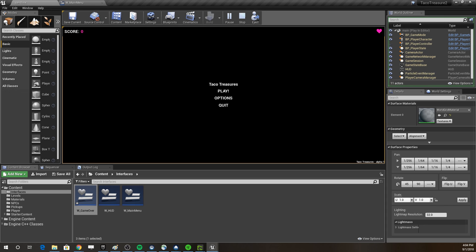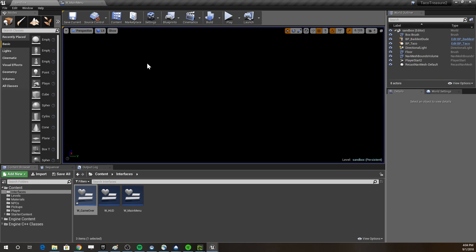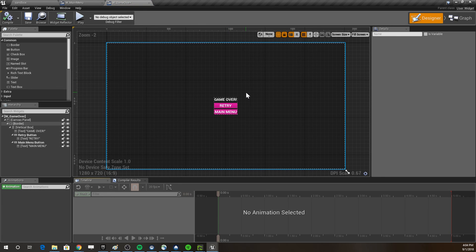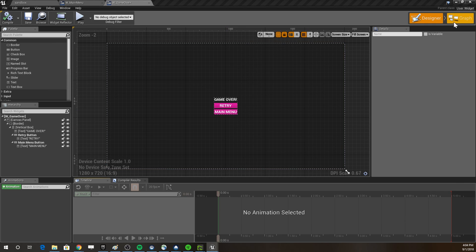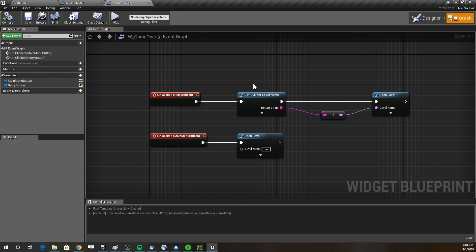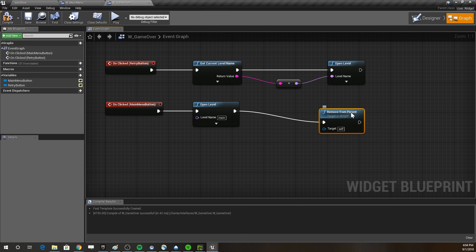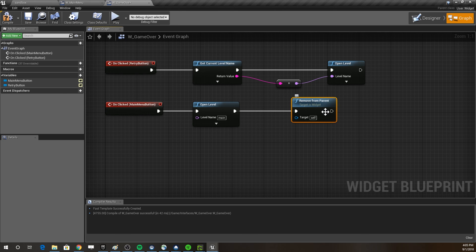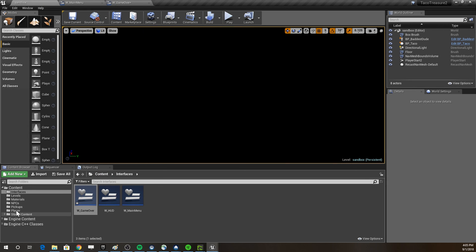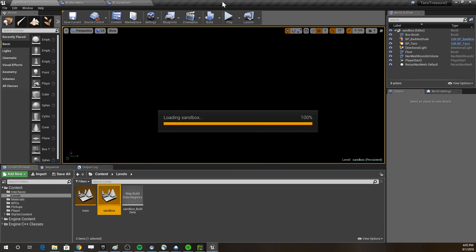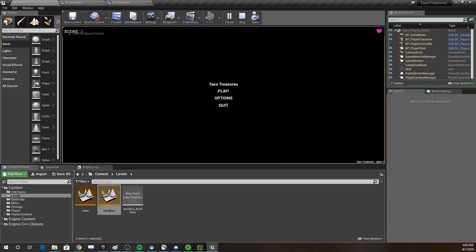But there's a problem: the mouse cursor has disappeared, and I can still see my score and hearts — that's bad. To fix the widget staying visible, we go to our graph and after 'Open Level' we add 'Remove from Parent', which removes that widget so it doesn't persist into the next level.